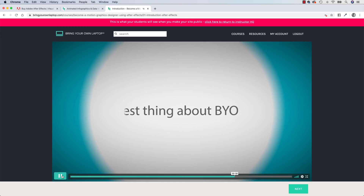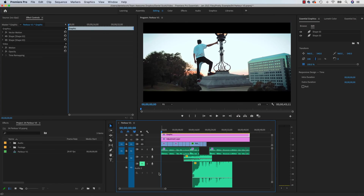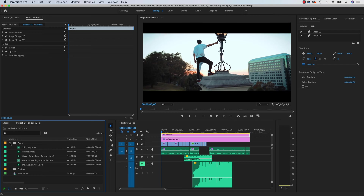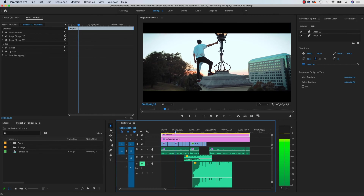Premiere Pro — let me show you an example. This is one of the examples from the course that we're going to do. It's a short documentary on parkour. You can see the footage here — there's a bunch of MP4s that were recorded on a camera, there's some audio, and we combine it together to tell a story in the timeline.